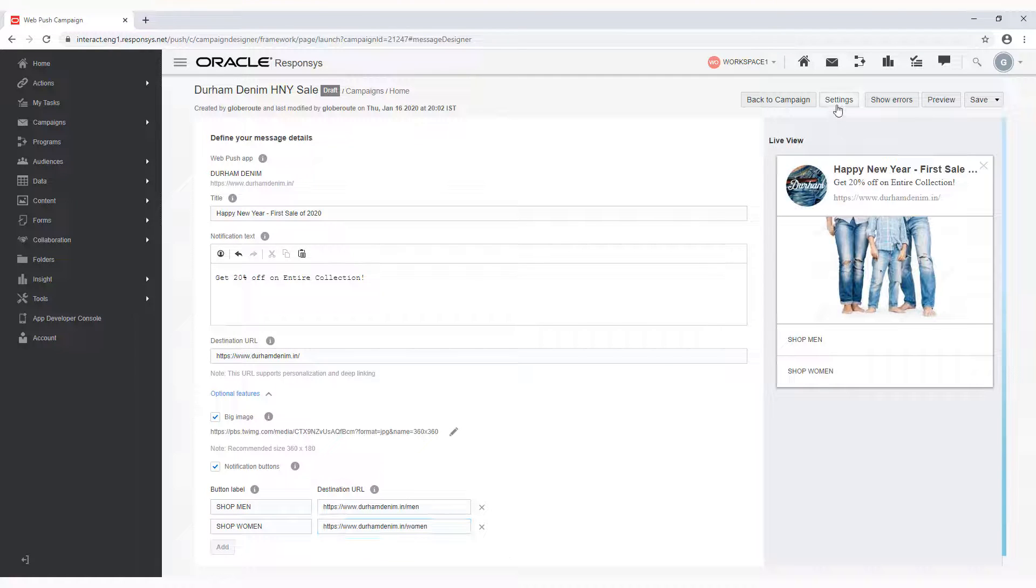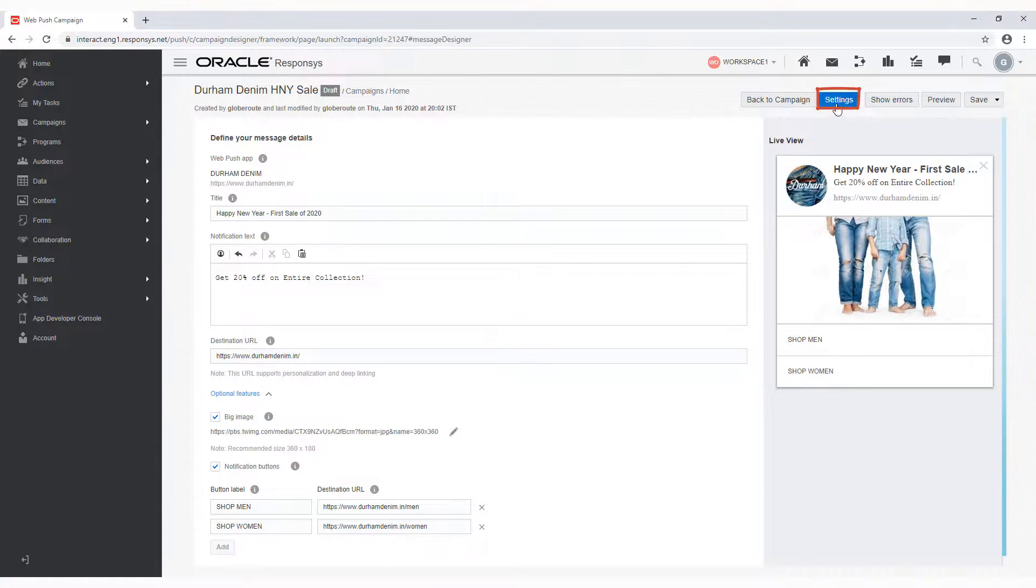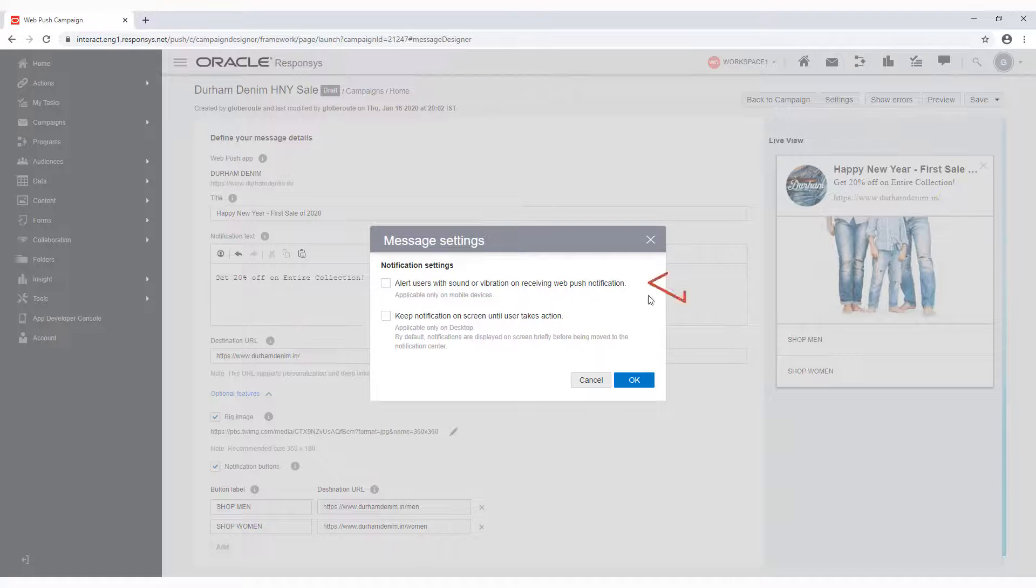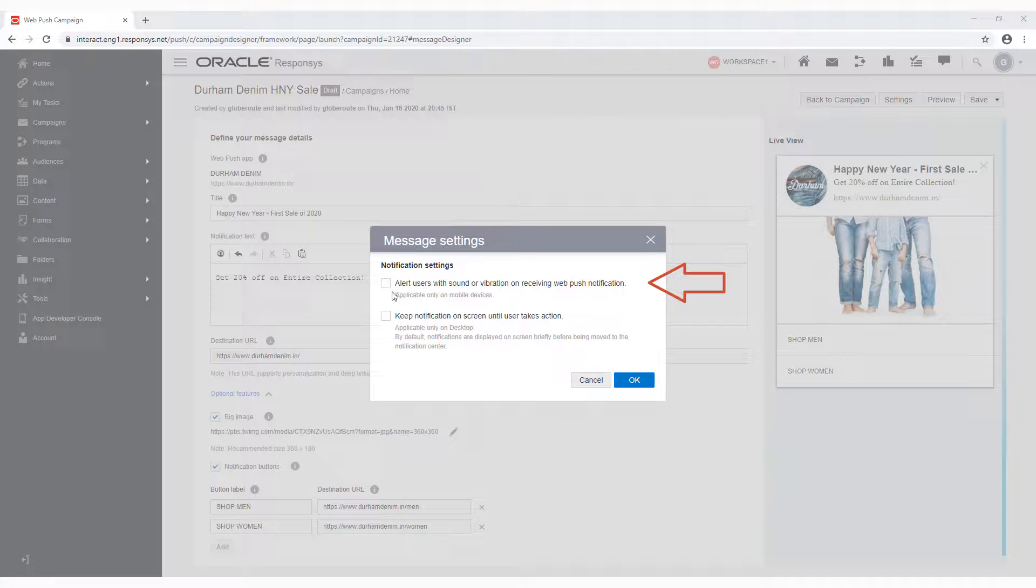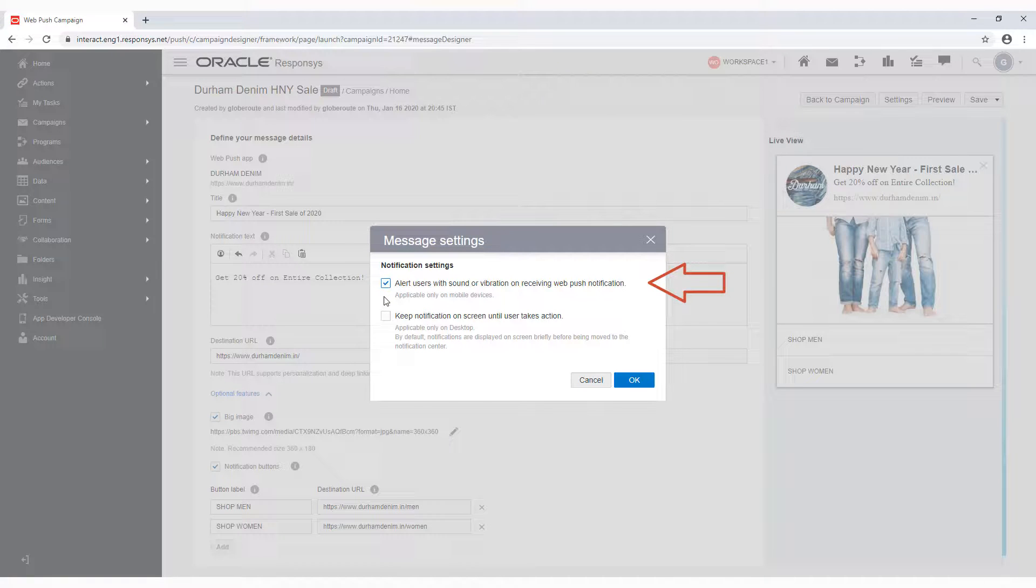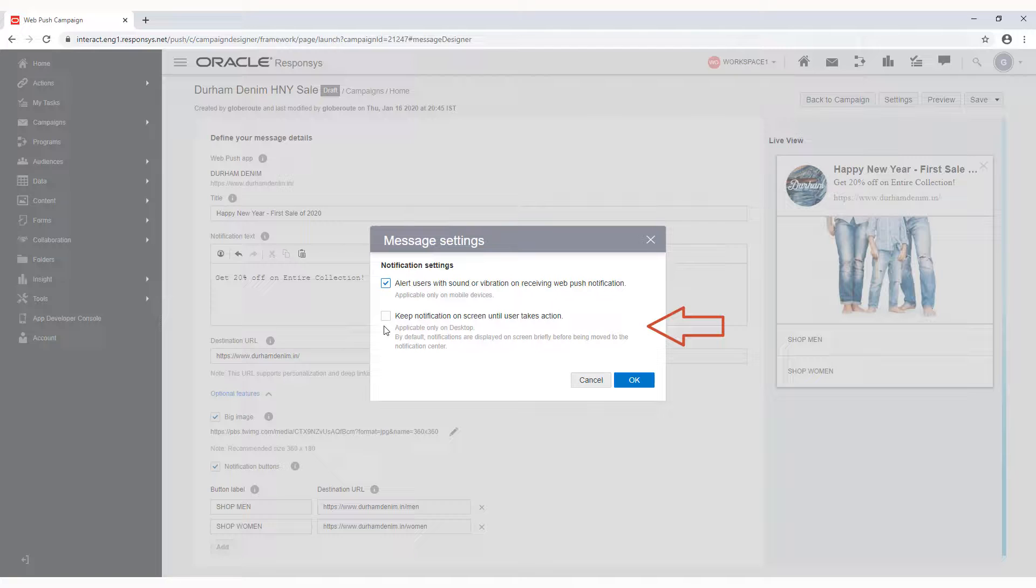Click Settings to configure advanced options. The first setting is disabled by default and is applicable only to mobile devices. Select the setting to enable a sound or vibration when the WebPush notification is delivered. You can also choose to keep the notification on the screen until the user takes action by enabling this setting.